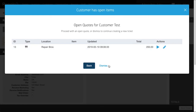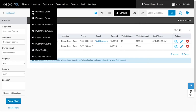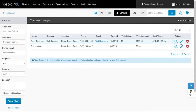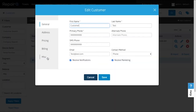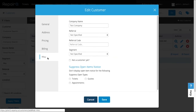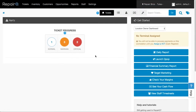You may have some customers who constantly have open items that you may not wish to be alerted of. Simply head to their profile, click the miscellaneous tab, and check the boxes for the item alerts you'd like suppressed.